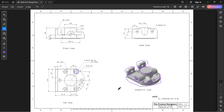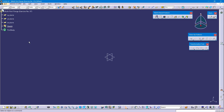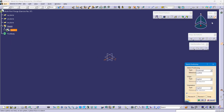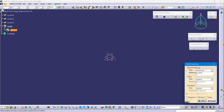We will move to CATIA. Define the sketch and select the top plane. Position sketch, reverse horizontal, and select swap and OK.